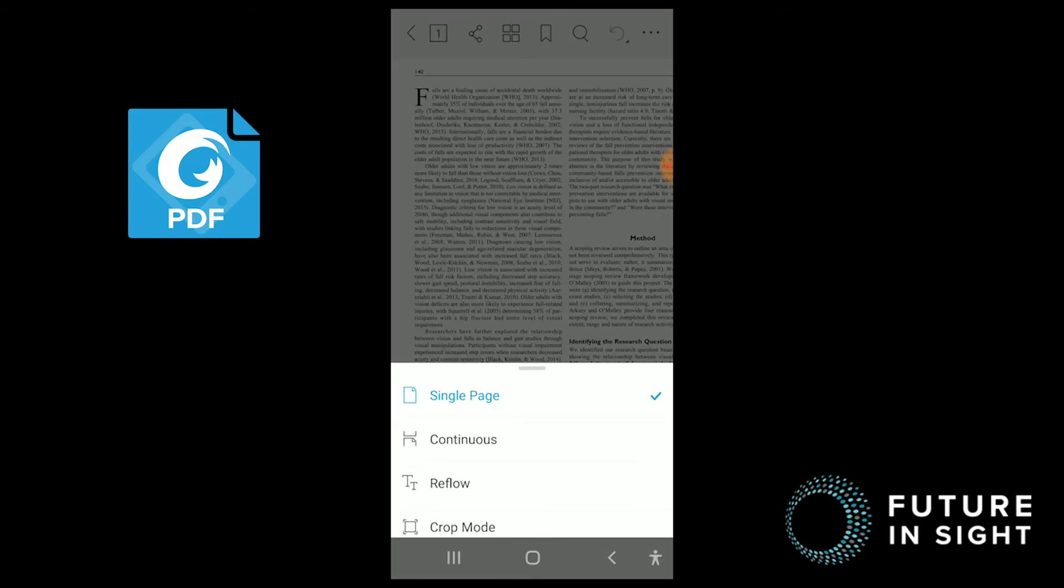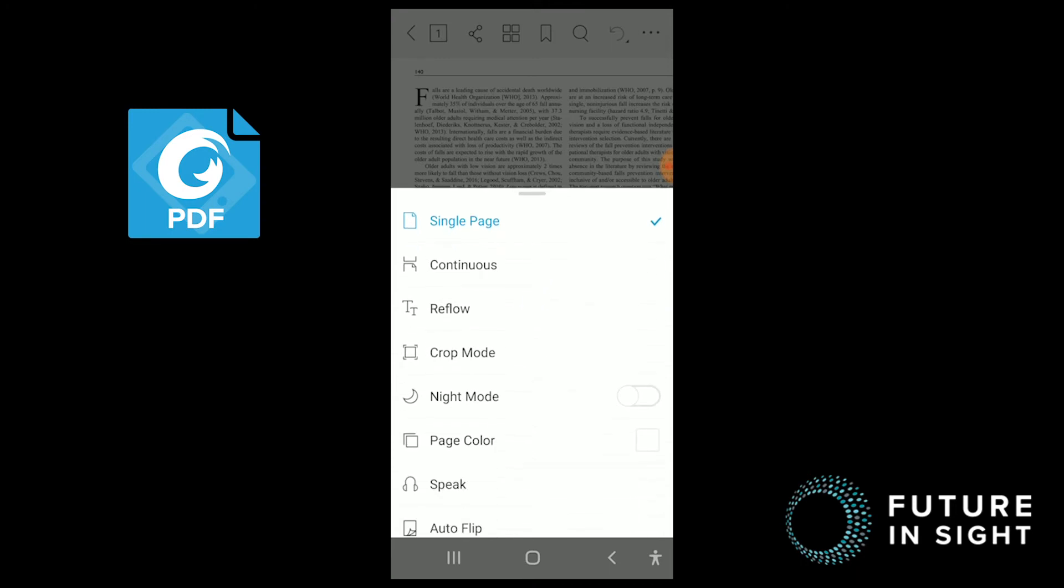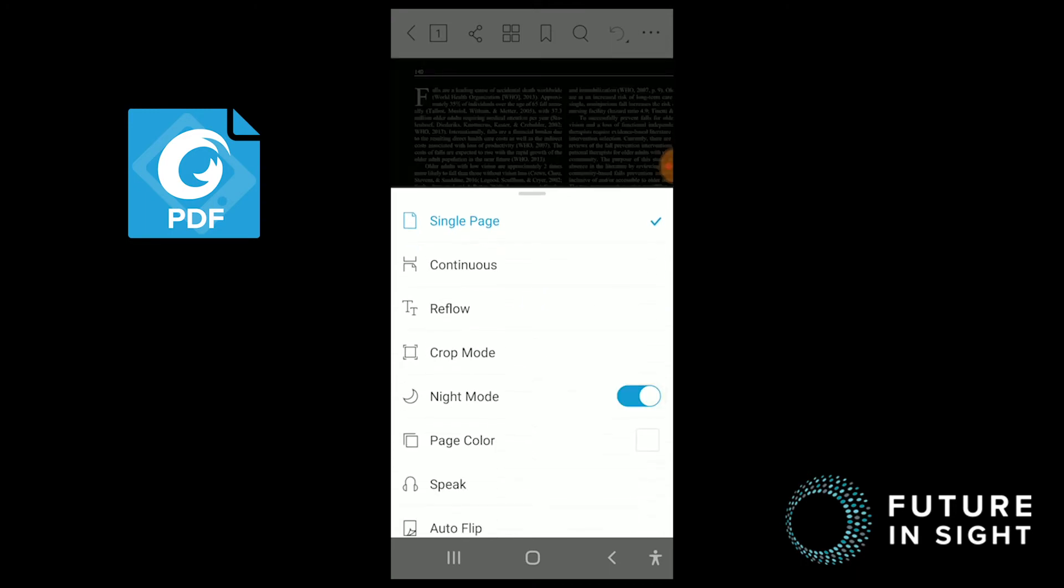So when we select page view, you'll see that if we scroll down, we can select night mode. Great! Just like we could in Adobe.